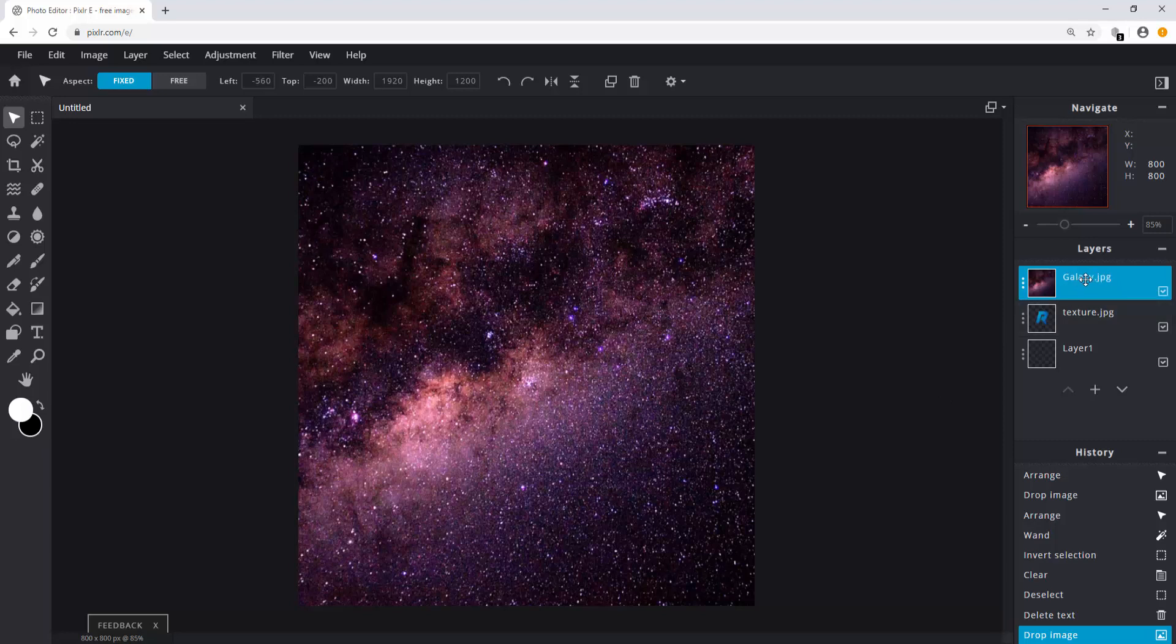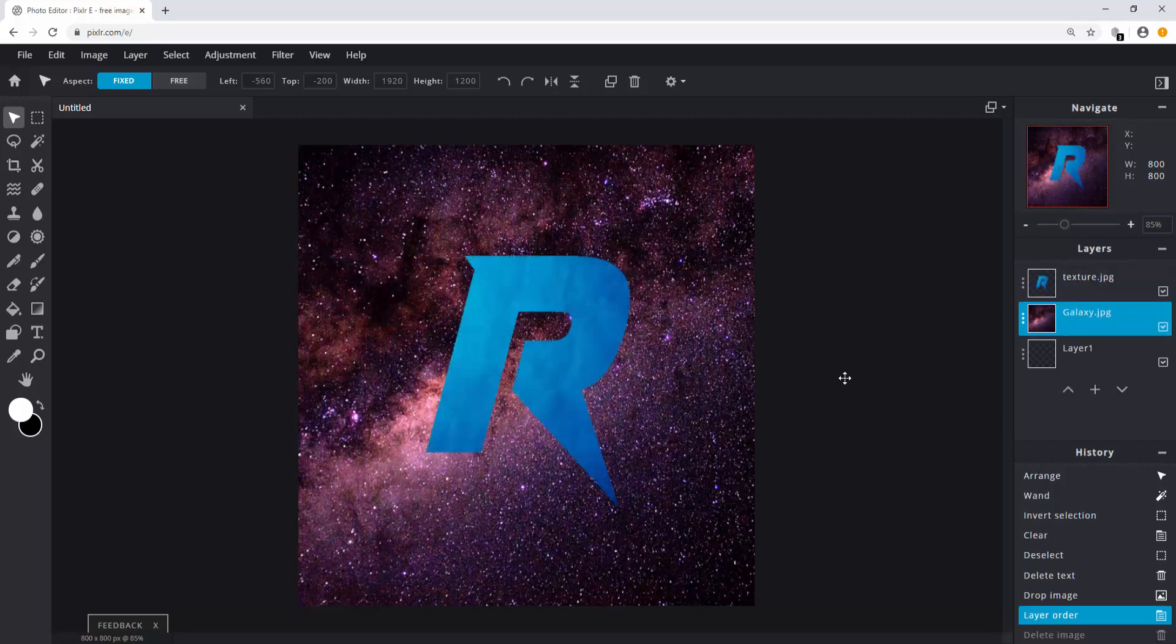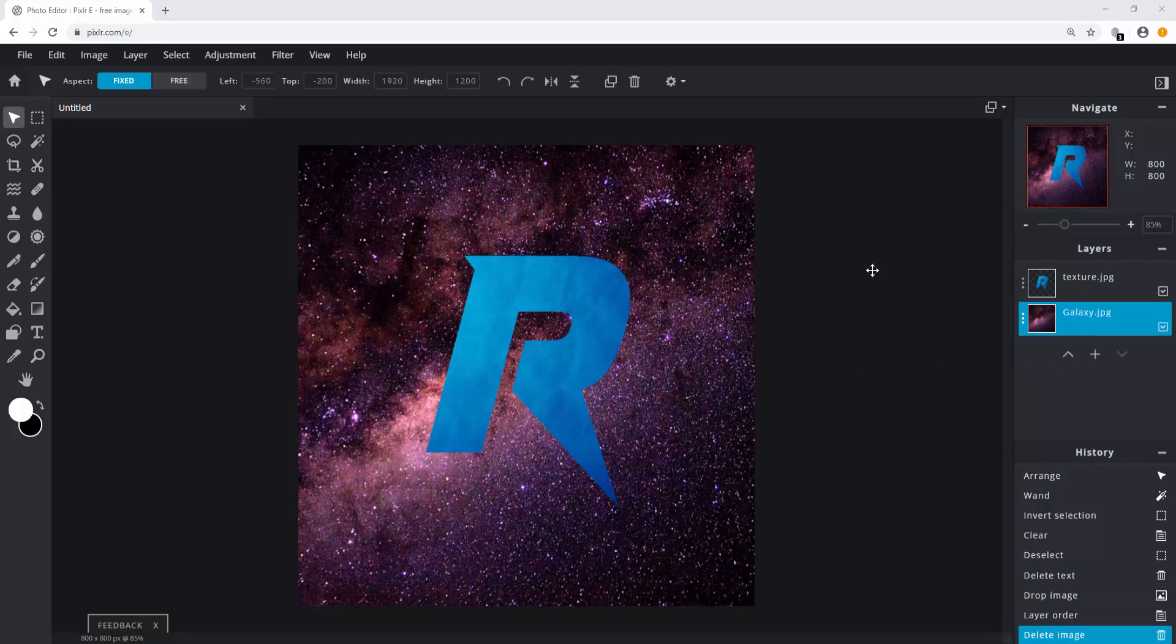Make sure your background is below your text. Also you can delete this third layer. Now that we have the background imported, we can add some effects.